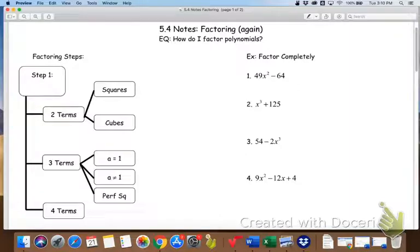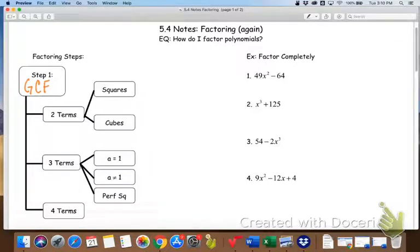The first step whenever it comes to factoring, always, always, always, is to take your GCF. That will always be your first step for many reasons. For one, that might be your only step. Two, if you don't take it at the beginning, you probably won't remember to do it at the end and you won't be fully factored.